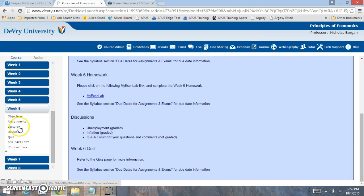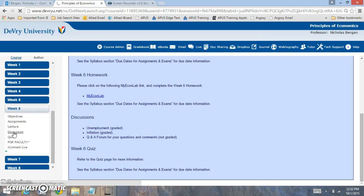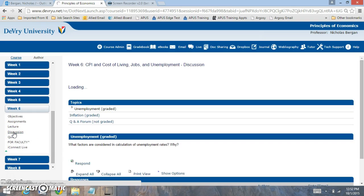Now I've created this lecture for you and I've also created this iConnect Live lecture for you as well. So you have two different ways to connect with the material and understand it a little bit better. Let's click on the discussion board real quick.